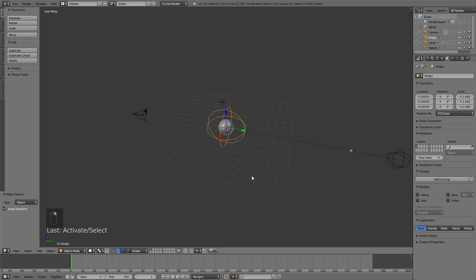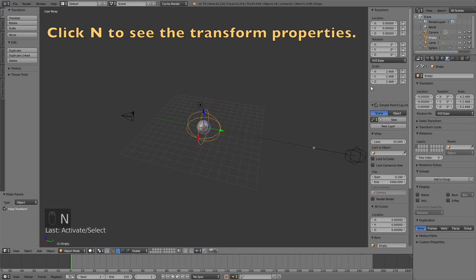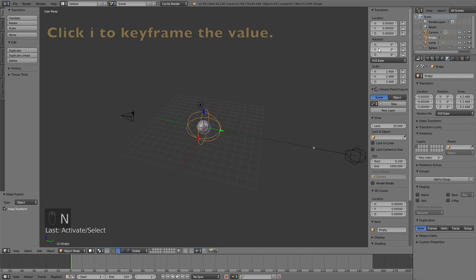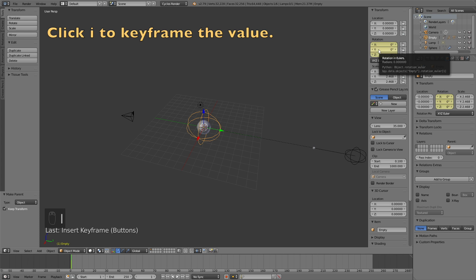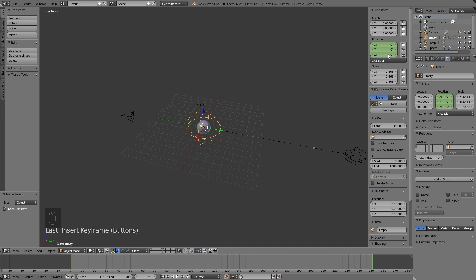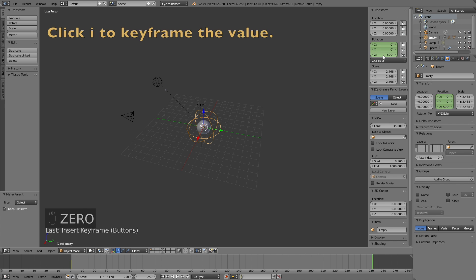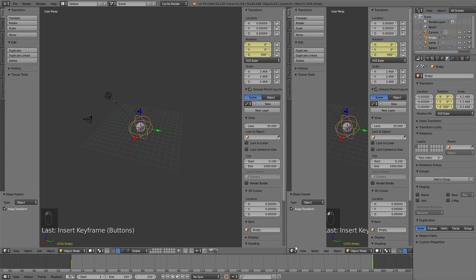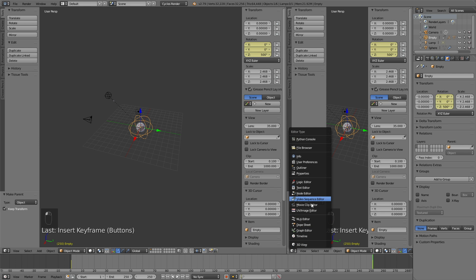Click N to open the transform settings, click I to keyframe the rotation. Then go to frame 250 and change the rotation value to 500, then click I to keyframe it — now it rotates 500 degrees. Open a new window and go into the Graph Editor.